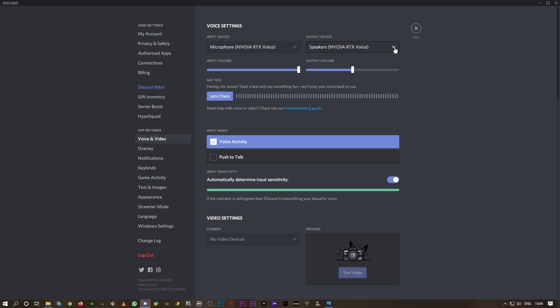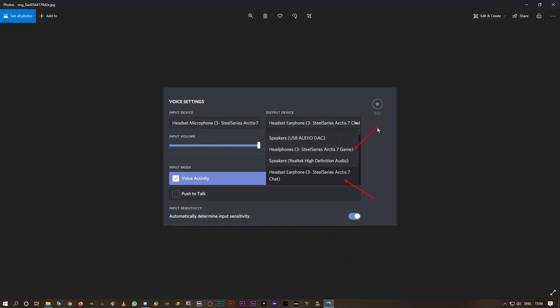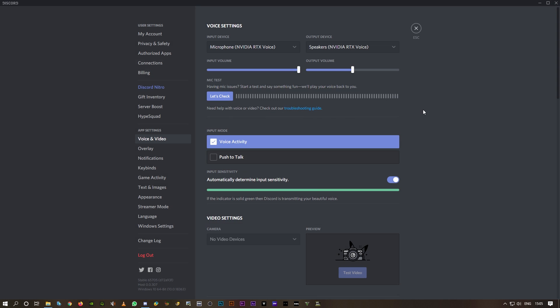Okay, so under this there is another option which I'm not getting for some reason. You guys must get that which looks something like this. You should be able to see two different options which are very similar: headphones, Steel Series game, and here it is chat. So instead of chat it should be game. Select game instead of chat. This is another option which I'm not getting for some reason, but probably you should get it.